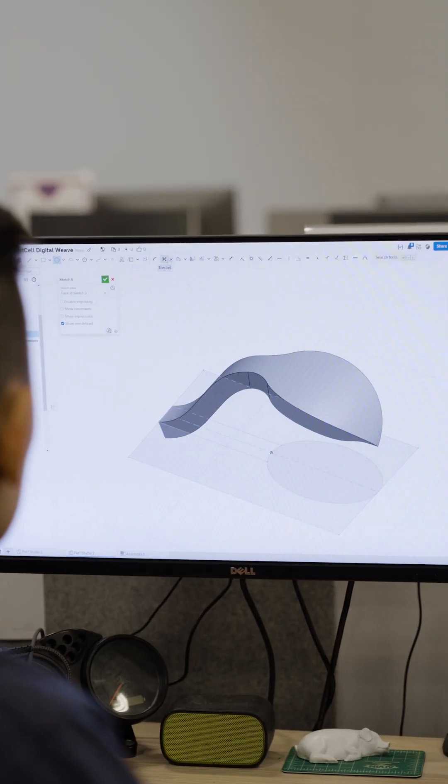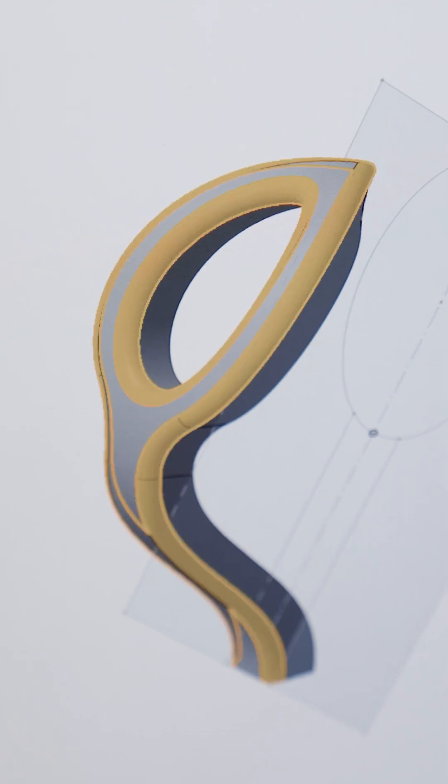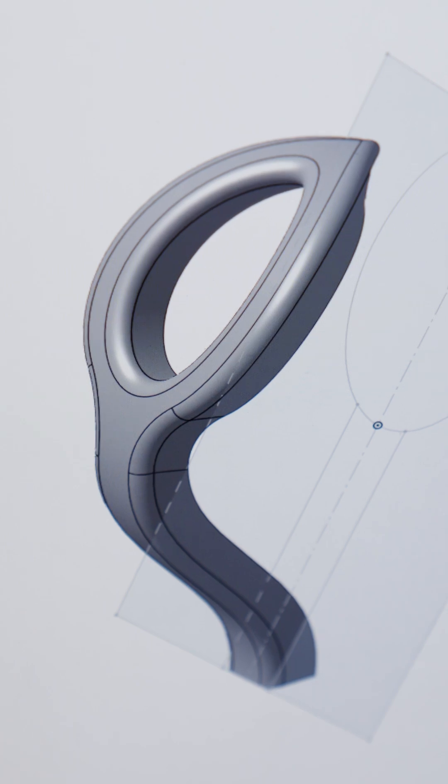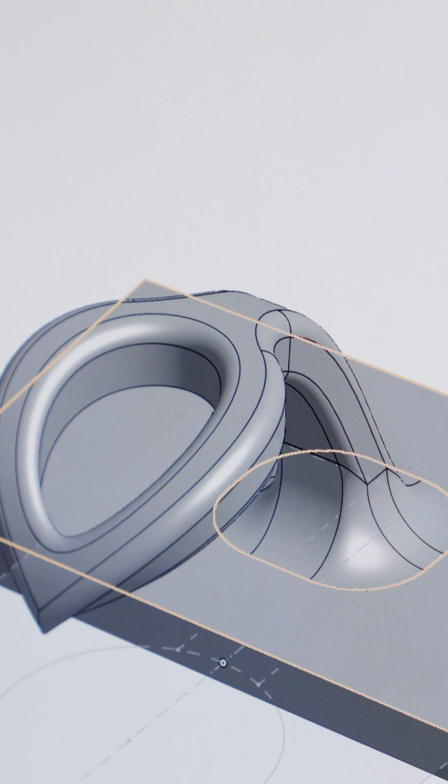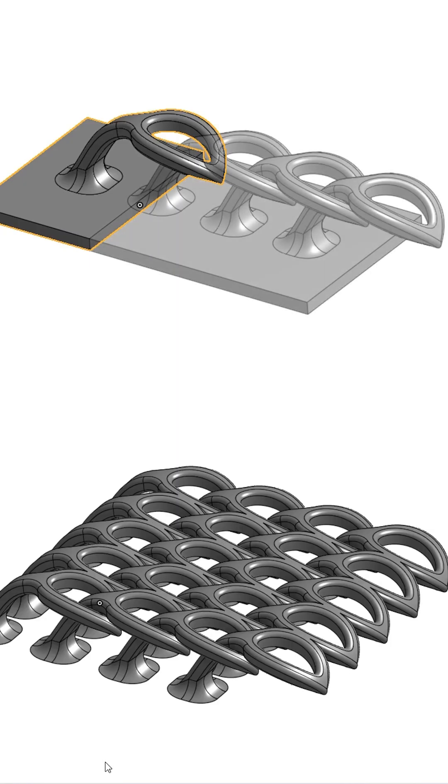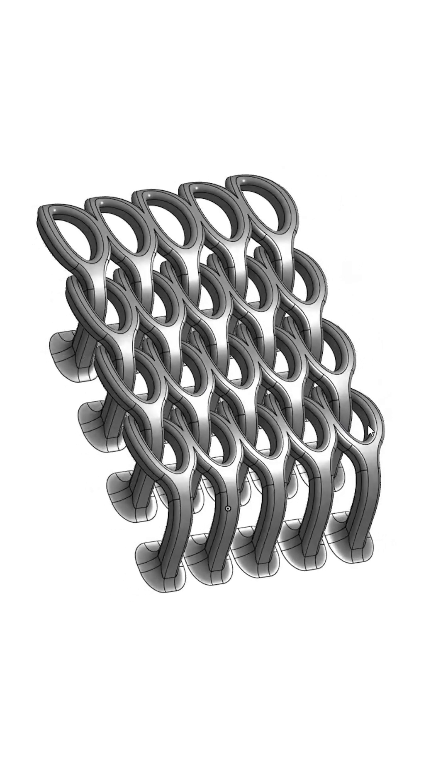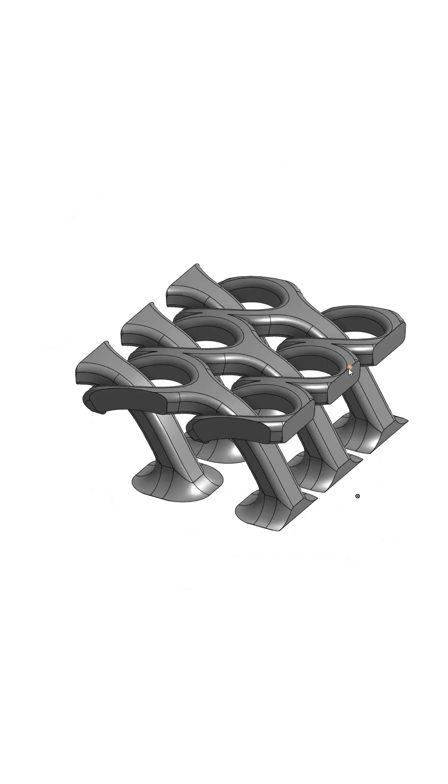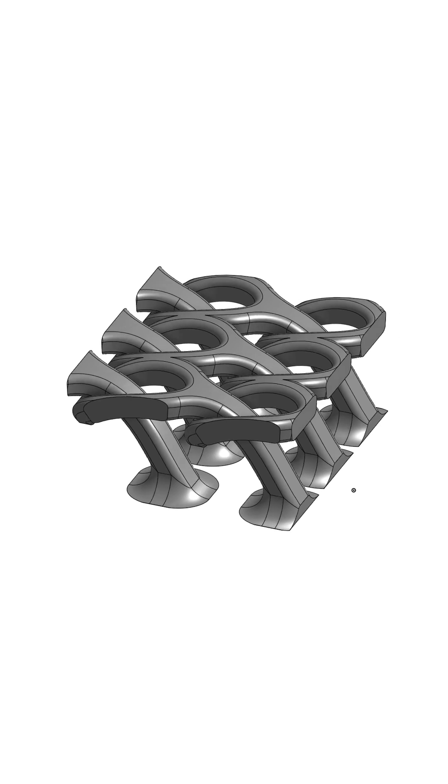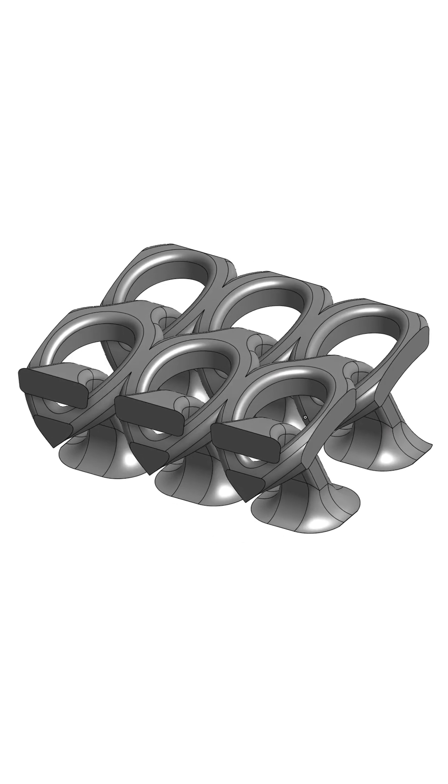We start with the concept, a drooping leaf-like loop that interlaces with its neighbors, inspired by knitted fabrics. This pattern forms the foundation of our grip design.